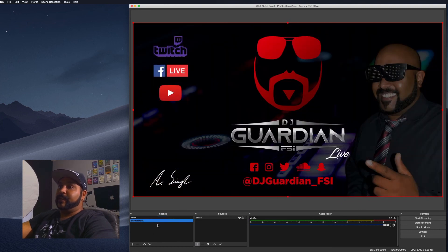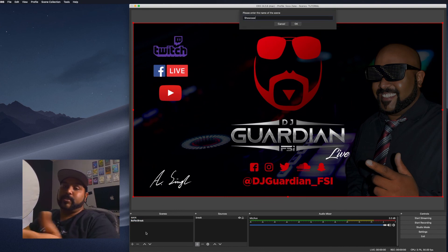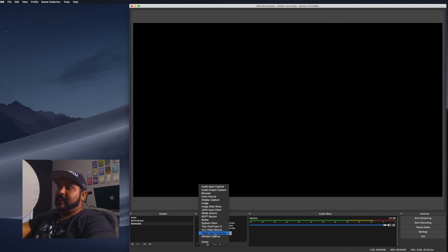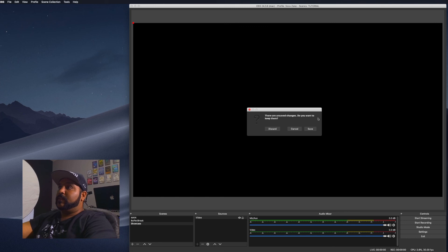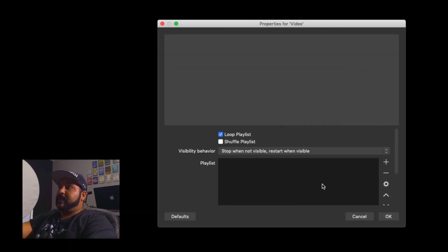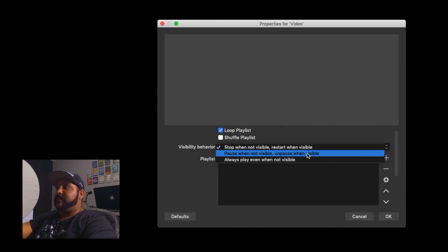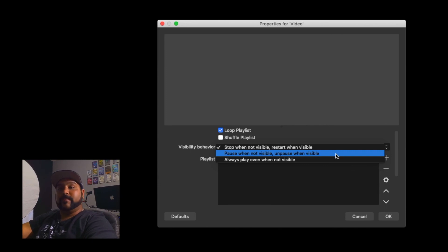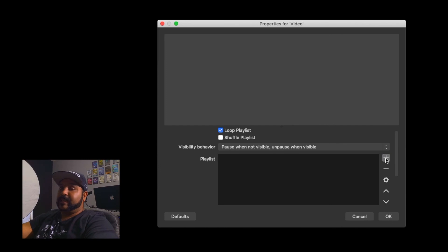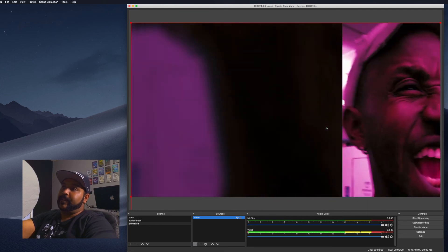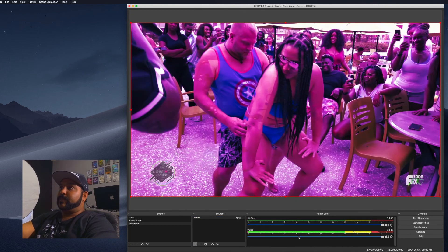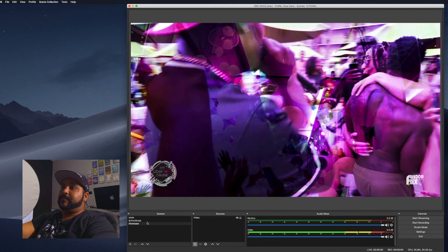Since I control OBS through my phone, I take out studio mode. I can also add a video showcase scene. Add a new scene, call it 'showcase,' hit add, and add a VLC video source. The video has to be on your computer to play. Set it to pause when not visible so it's not running in the background. After adding the video, right-click it, hit transform, and fit to screen — now I have three scenes to switch between.